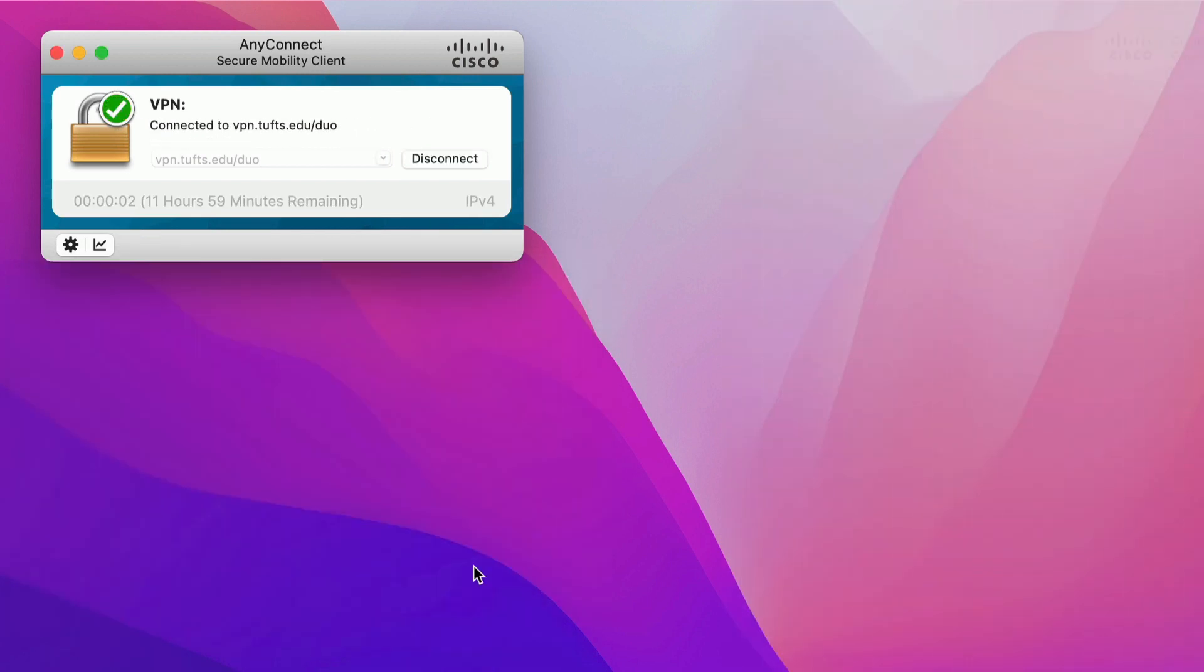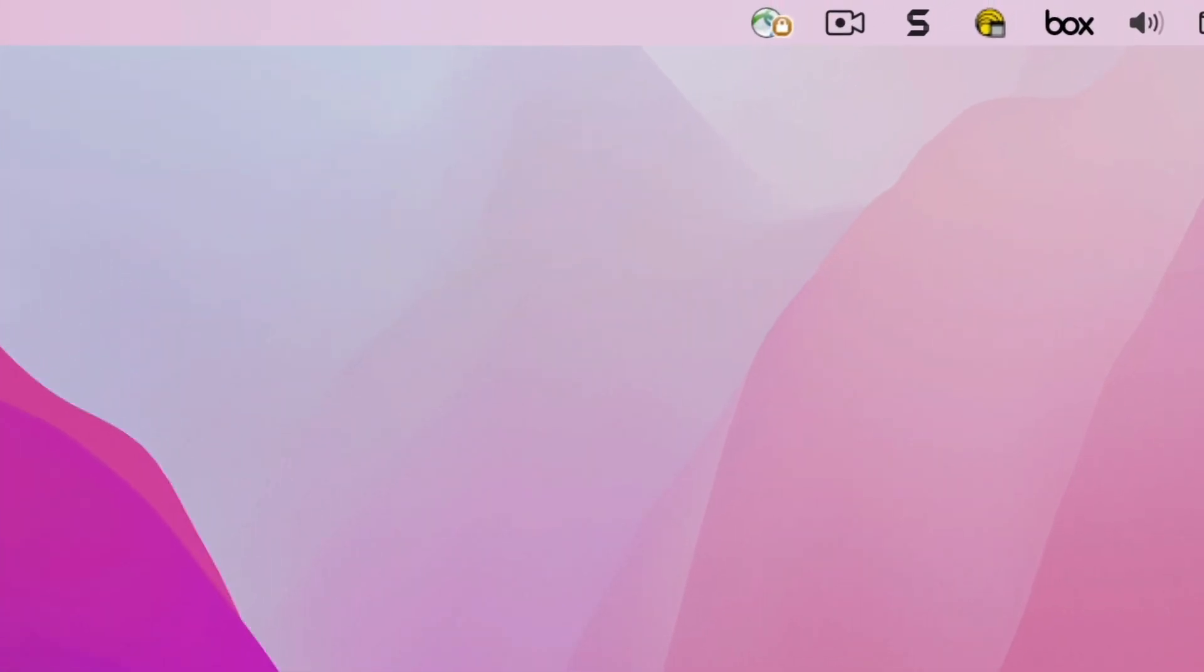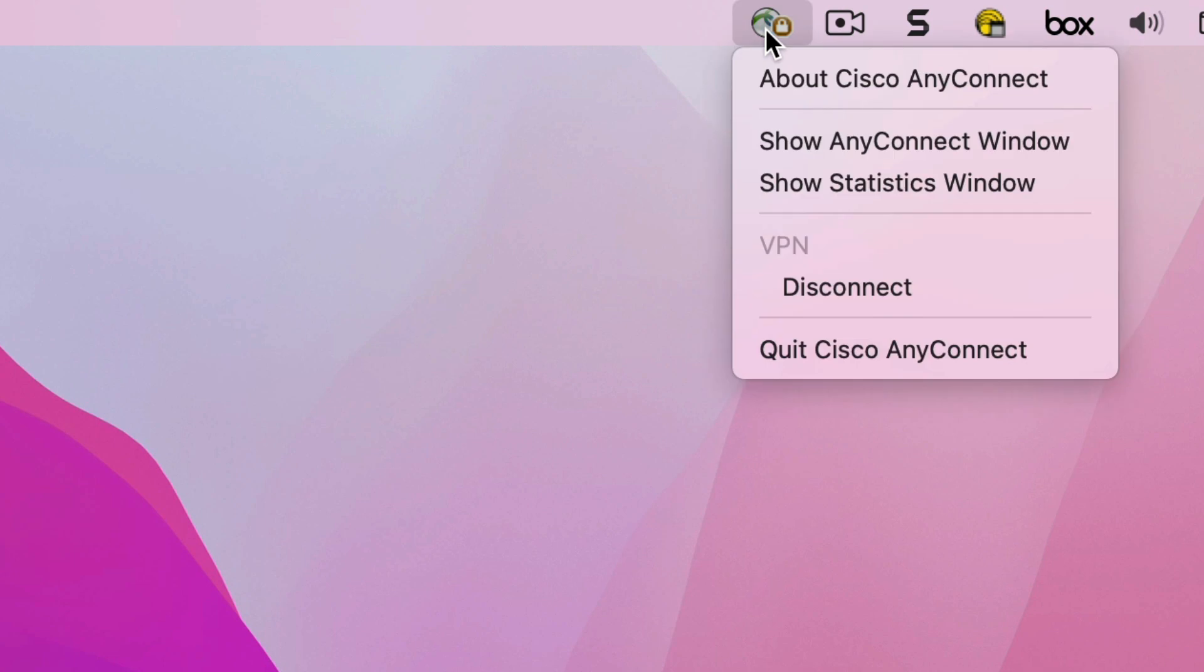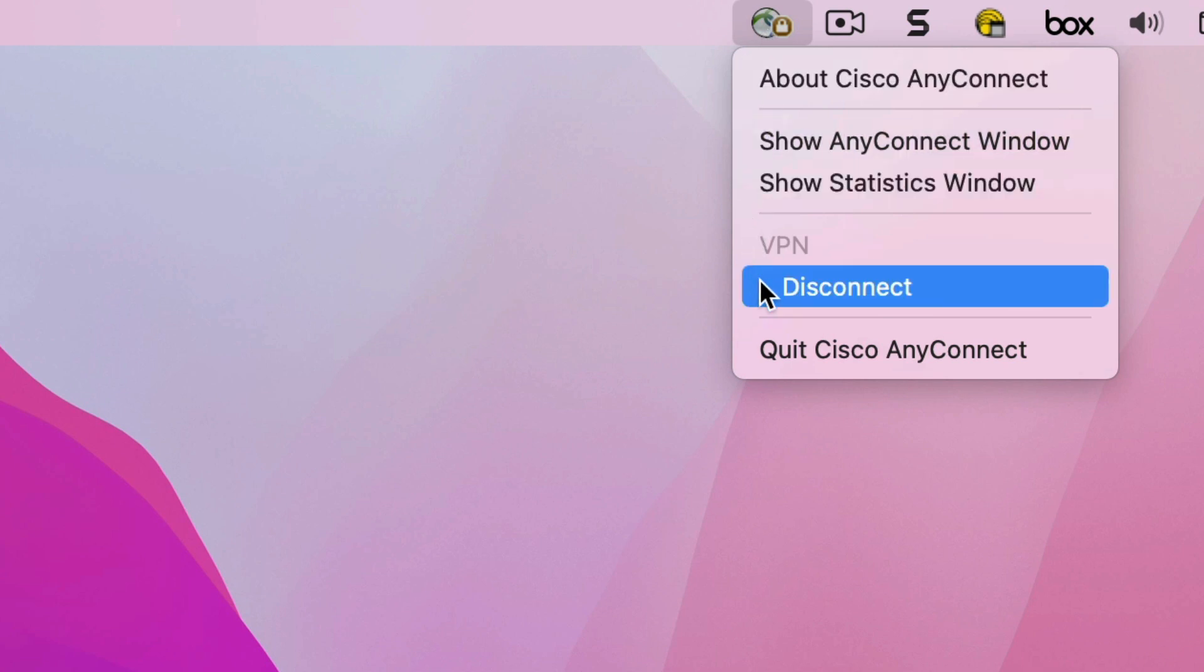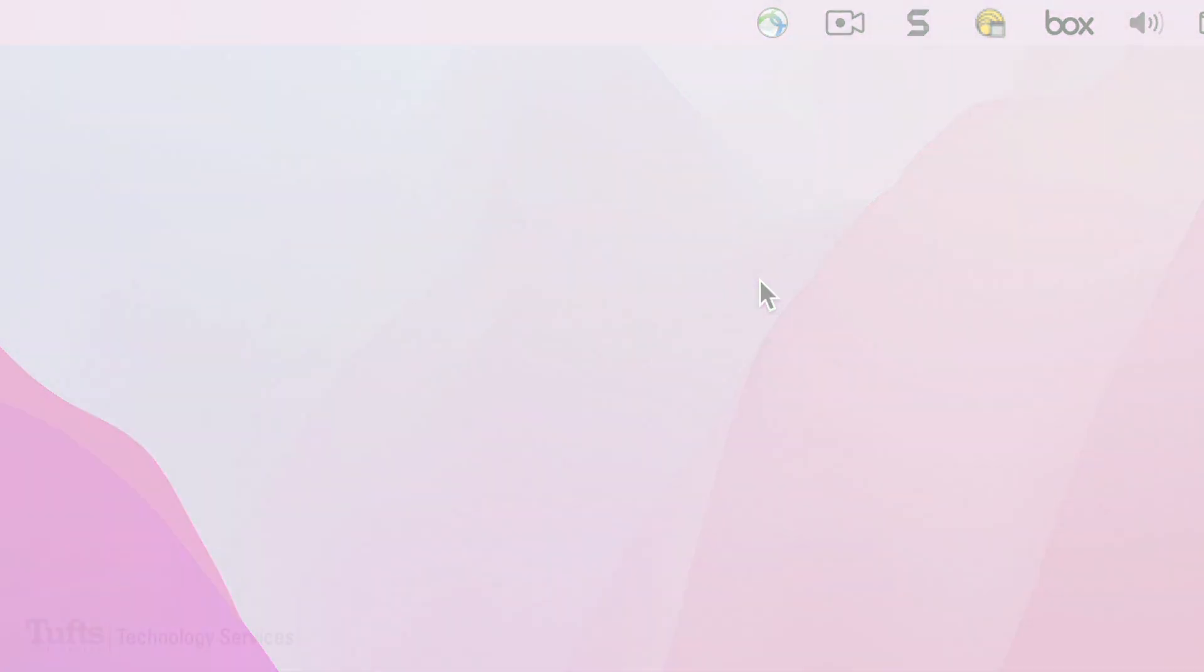Once you are connected to the VPN, the AnyConnect icon on your desktop will change to include a lock symbol. You can now securely use Tufts services like you would if you were on campus. When you are done using the VPN and want to disconnect, click on the AnyConnect icon, then click Disconnect. It is important that you disconnect at the end of every session to ensure that you do not leave a secure connection open for another user to access.